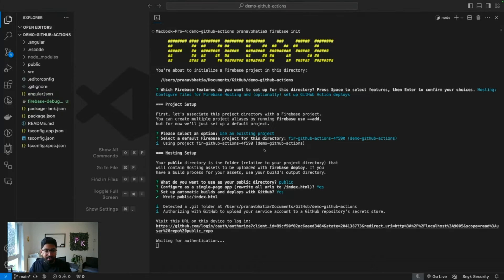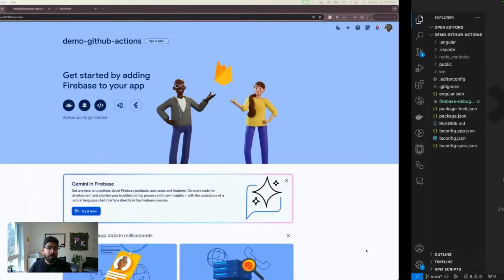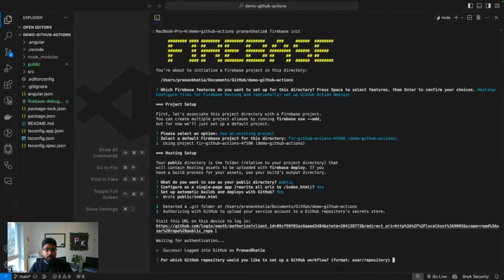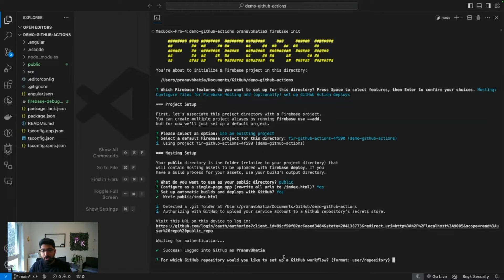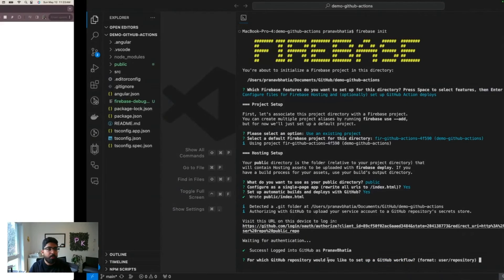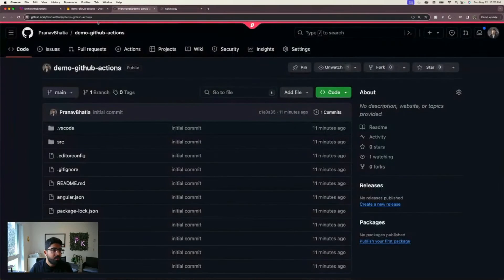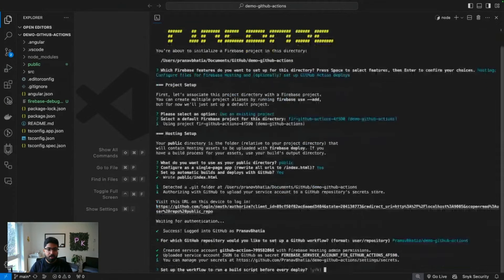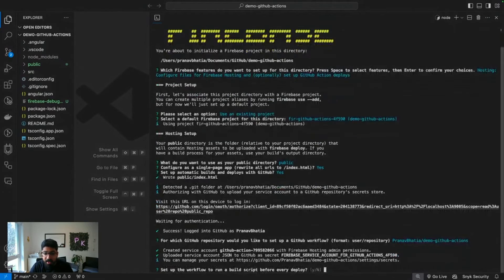Automatic builds and deploys with GitHub? Yes, absolutely. Now it will wait for authentication and it's going to ask us to authenticate. I'm in my GitHub account, it has already authenticated. It's asking me for which GitHub repository would you like to set up the workflow. My repository is demo-github-action, so I'm going to copy this.